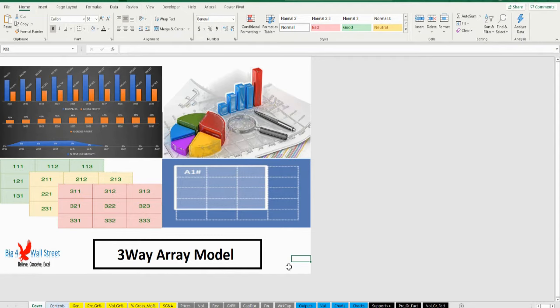The Dynamic Arrays Financial Model generates the three financial statements — profit and loss, balance sheet, and cash flow — as well as a valuation based on the free cash flows to the firm and a series of graphs.